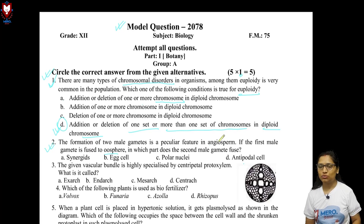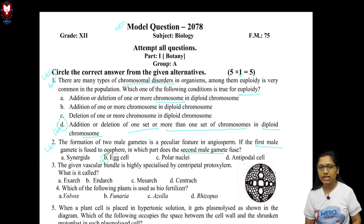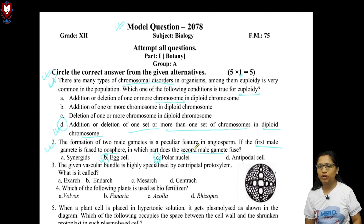The first male gamete fuses with the egg cell. The second male gamete fuses with the polar nuclei, also called the secondary nucleus, forming the primary endosperm nucleus, which eventually becomes the endosperm. So the answer to question number 2 is option C.